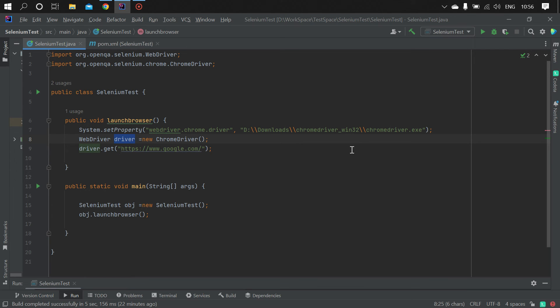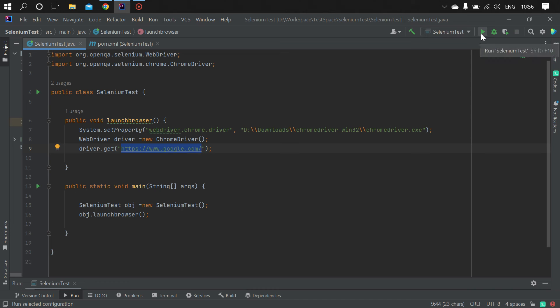the Chrome driver and then navigate to google.com. That's it guys, let's execute the program.